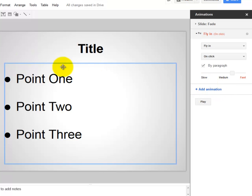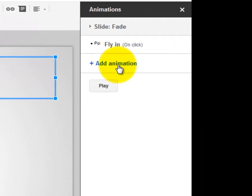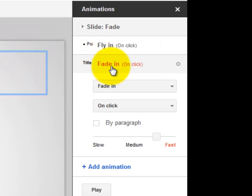Now, for example, if you wanted the title slide to also animate, you would click on the button, see where my blue box is, select Add Animation.